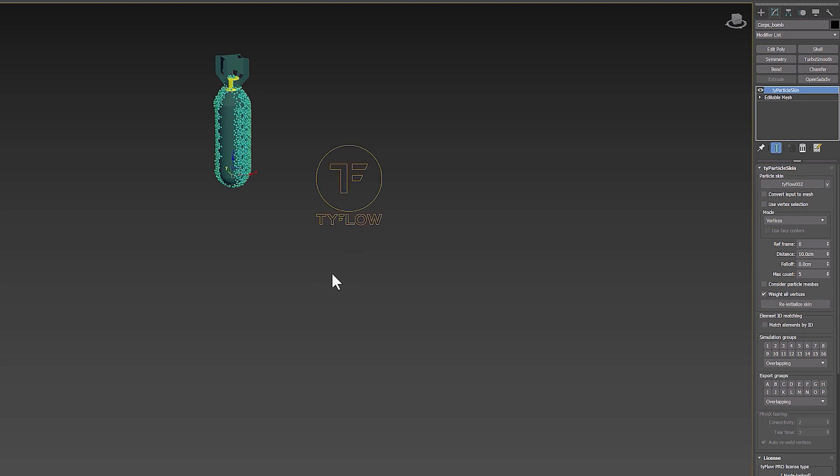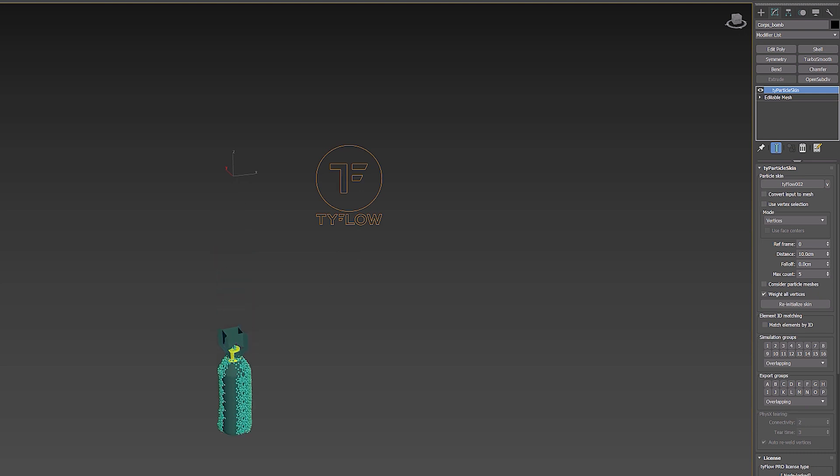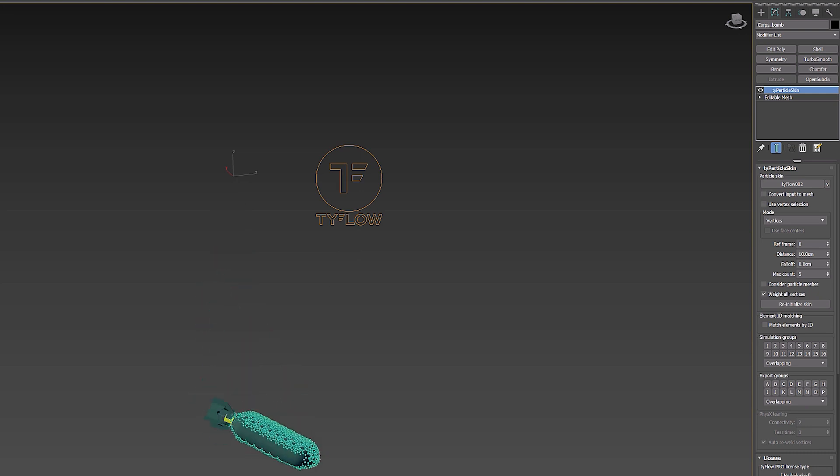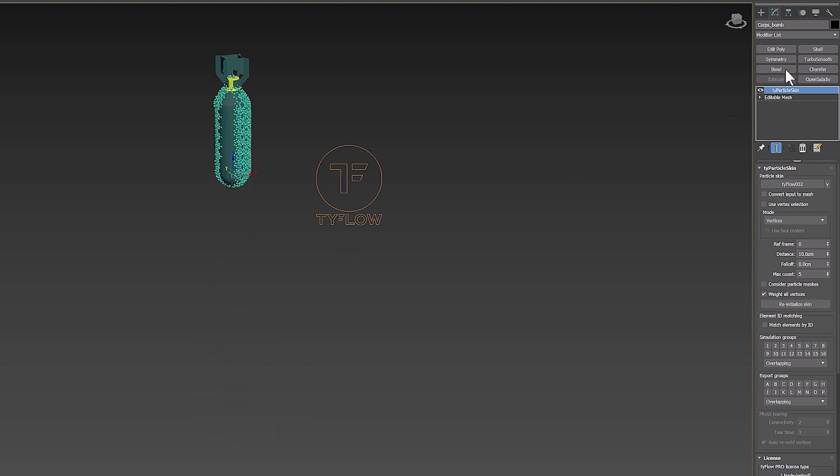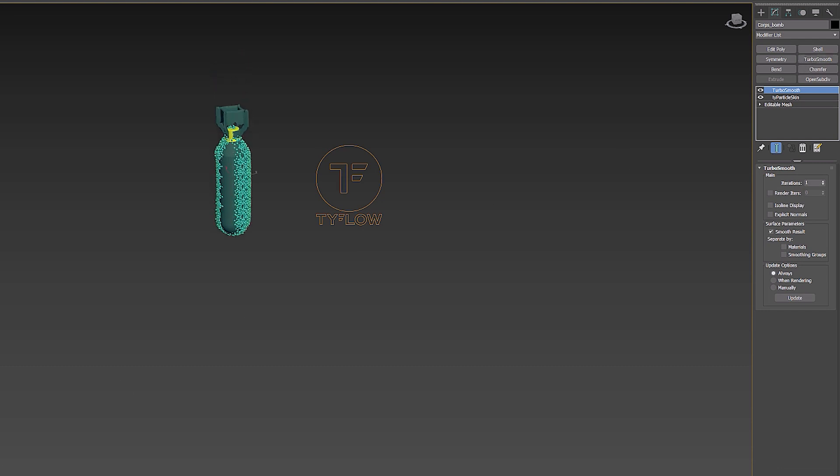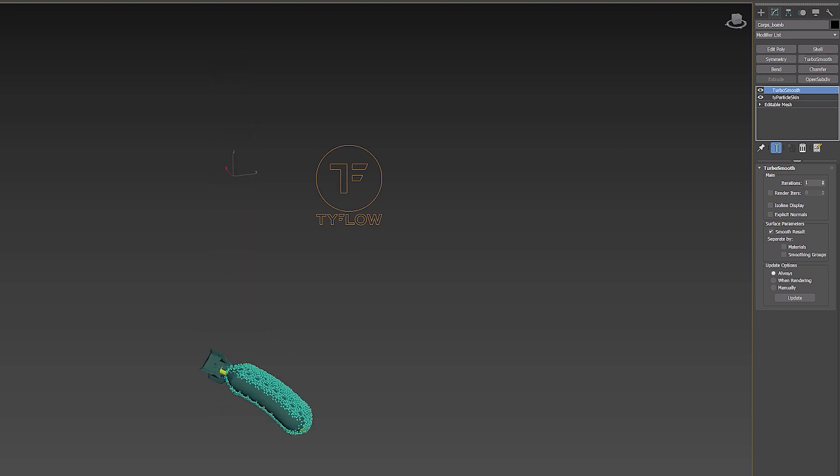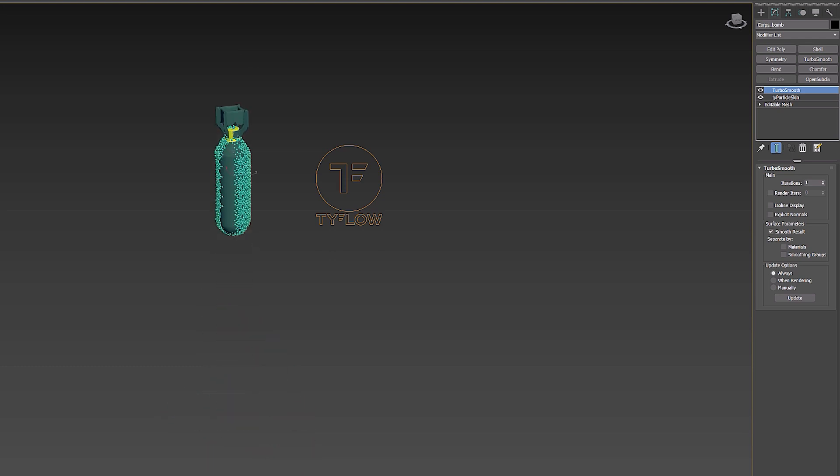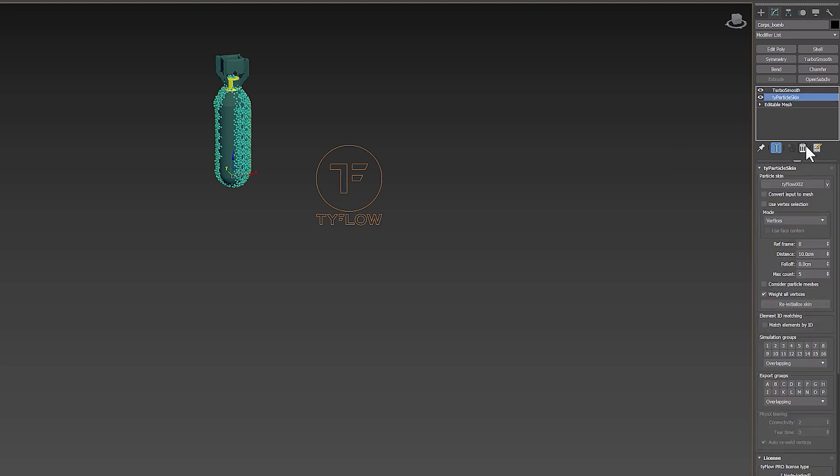The TurboSmooth modifier, like OpenSubdiv, smooths geometry in your scene. But if your body still has problems and is deformed, you can use the TyParticleSkin parameters to reach the desired quality.